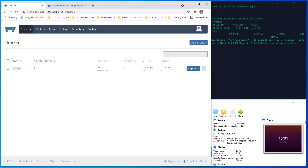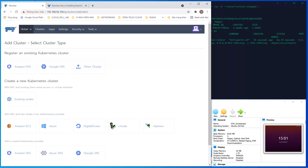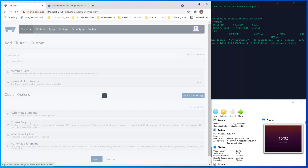What we need to do next is add a cluster. We are adding this as the new cluster, meaning we need to install the required items into our node to run as the Kubernetes cluster. We choose the existing node — not the cloud existing cluster, but the existing bare metal or VM node.